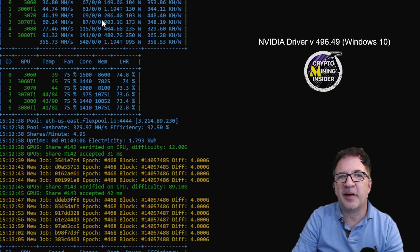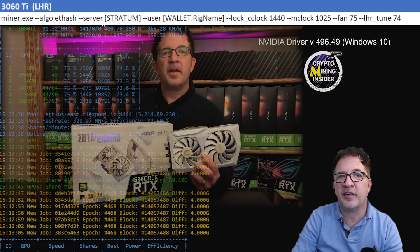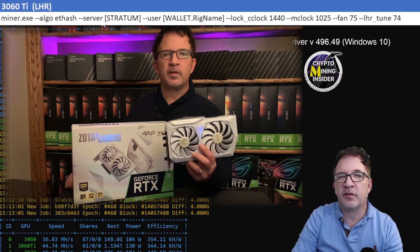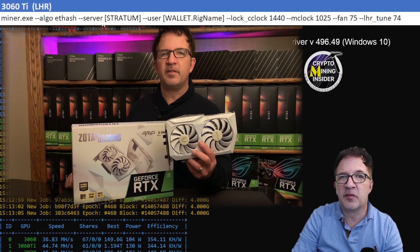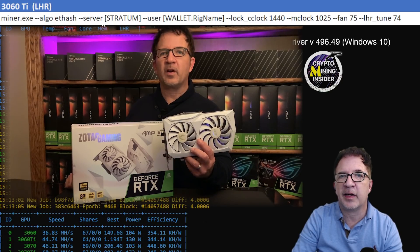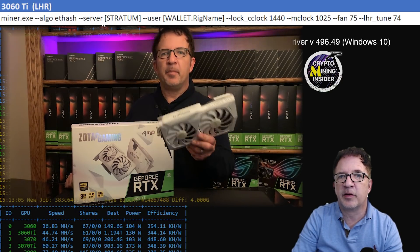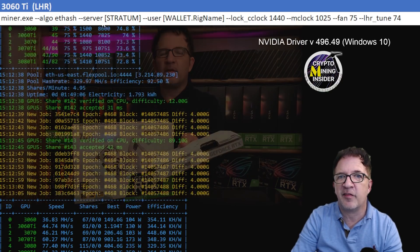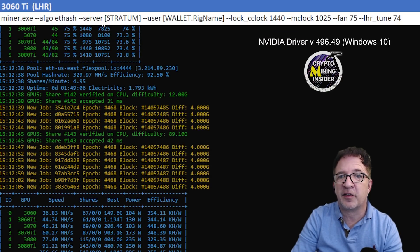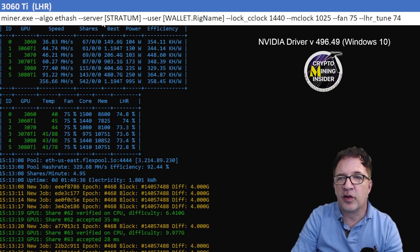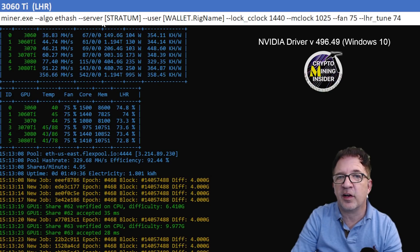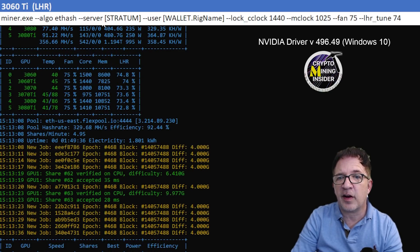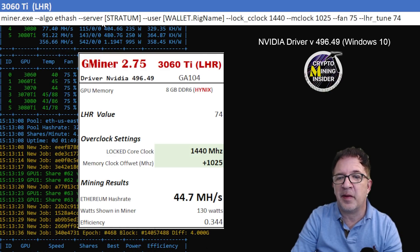For my next card, I'm going to be testing the Zotac RTX 3060 Ti. This is my white Zotac card but it has Hynix memory, which limits me of how high I can go. The highest I'm ever able to typically overclock it is up to a plus 1025. Beyond that, the card just crashes, so I'm not a fan of Hynix memory. With that all in account, using a locked core clock of 1440 and a memory clock offset of 1025, I was getting really good results out of the card. I was able to get 44.7 mega hash with a 0.344 efficiency.